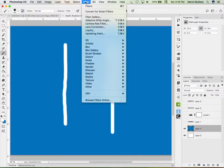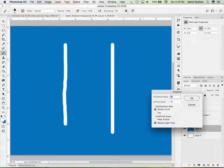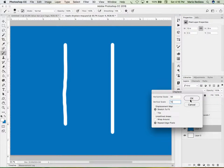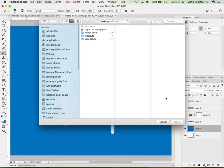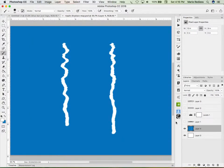Let's go to Filter, Distort, Displace. How much? Well, Horizontal Scale I want quite a bit. So let me try 50 on that. And the Vertical Scale, maybe 15. Stretch to Fit, Repeat, Edge Pixels. Say OK. And it'll ask me, well, where's the file you want? Well, here it is, this Ripple Distort map. And I'll open that.